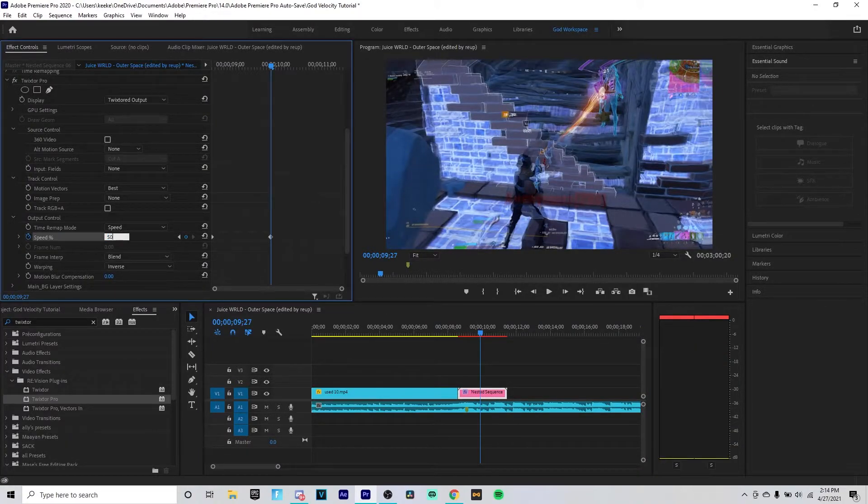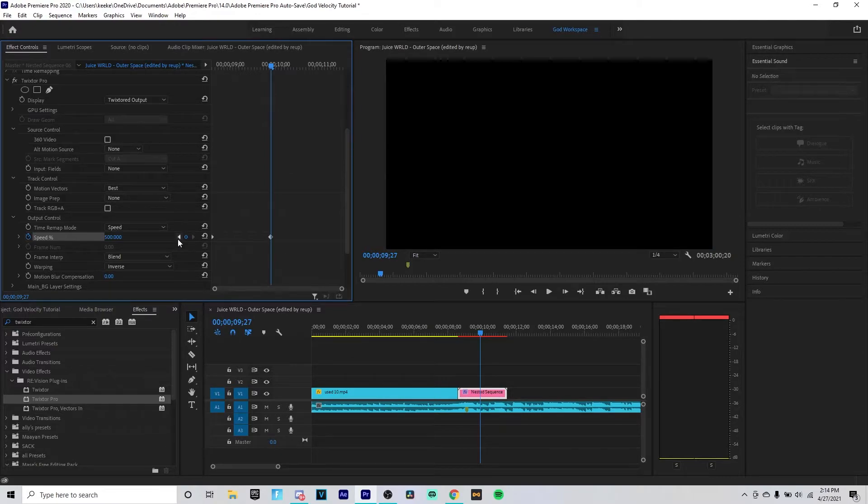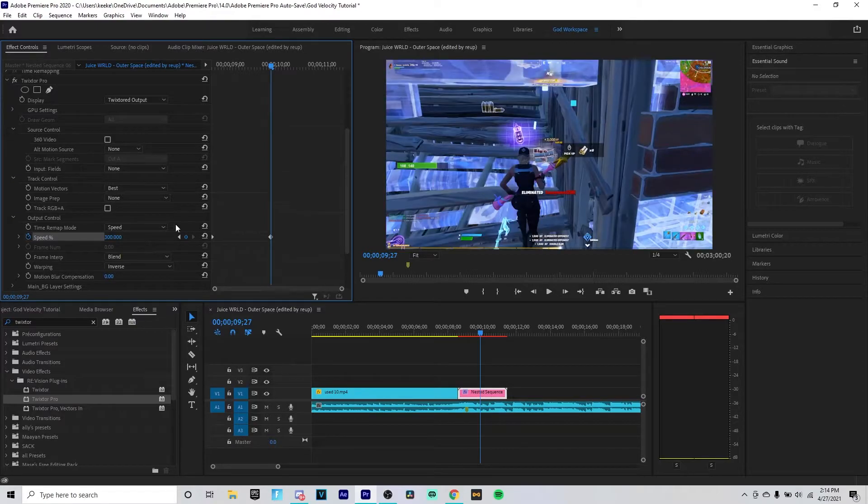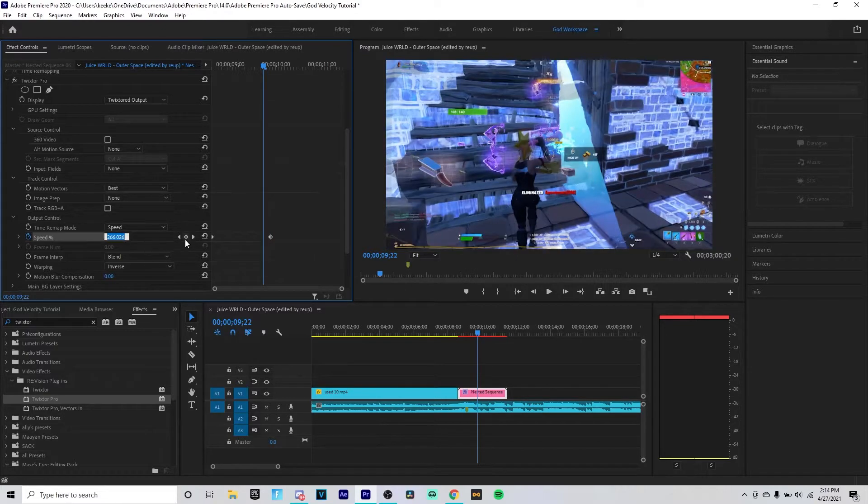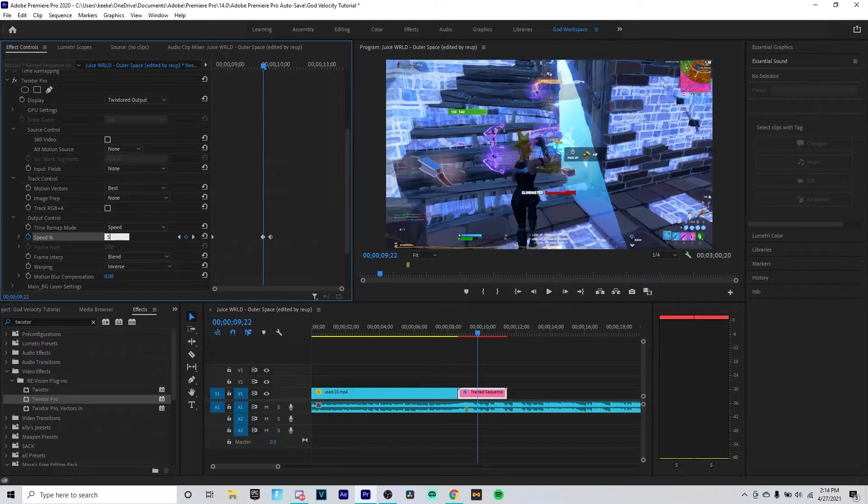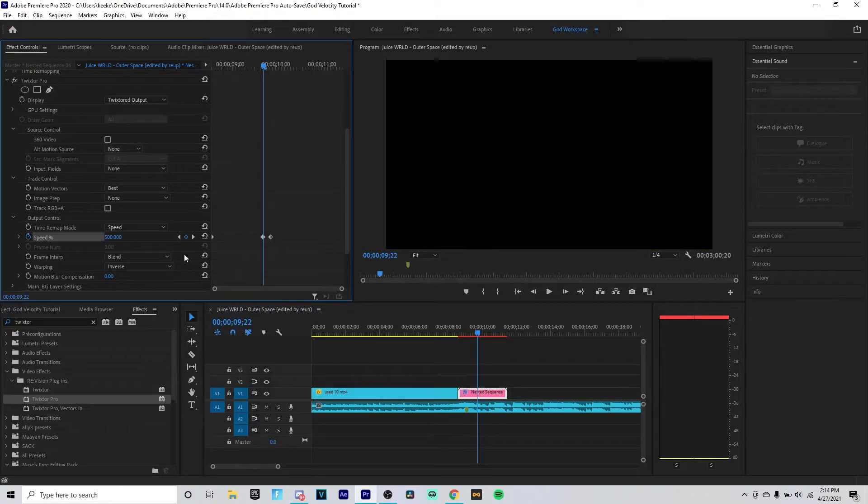So my kill is right here. I want to keyframe it and I'm going to change it to 500%, then I want to change it to 300% actually. Then what we want to do is we want to go five frames to the left, so five frames.